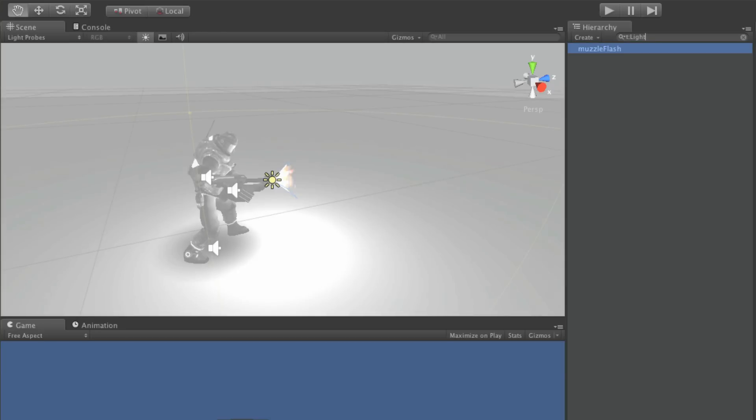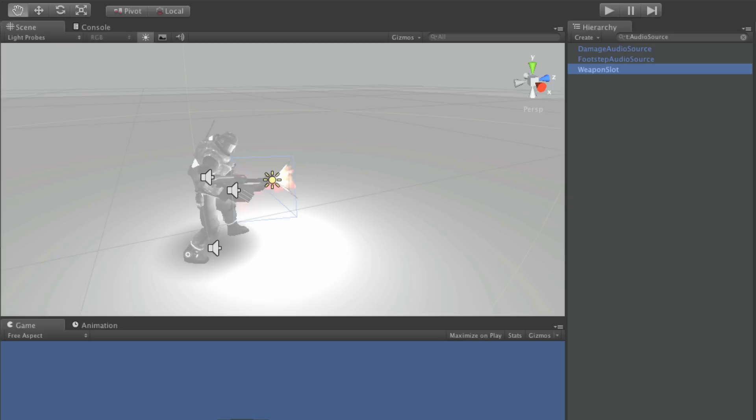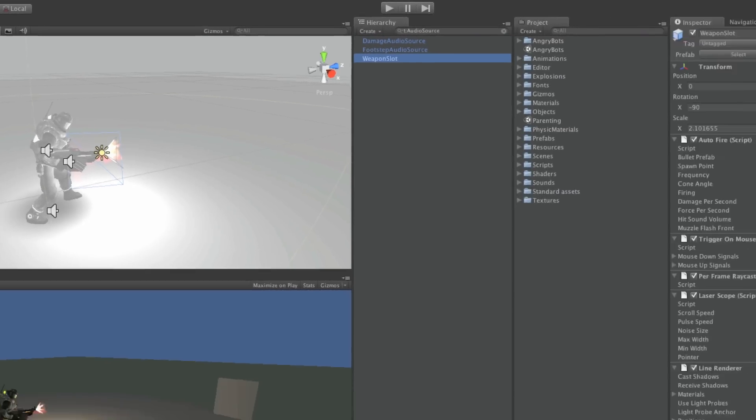And if I search for T, colon, audio source, I'll be narrowed down to three objects, the only ones in the scene, that happen to have audio source components attached to them.